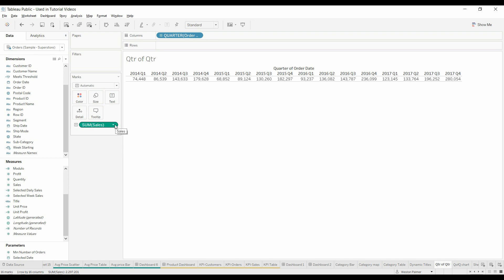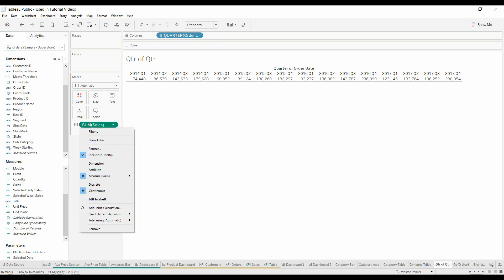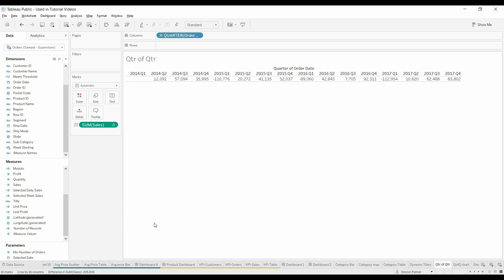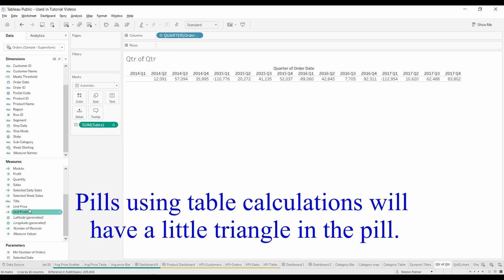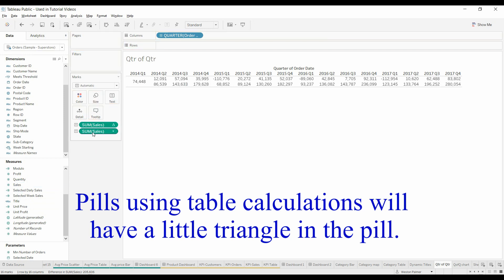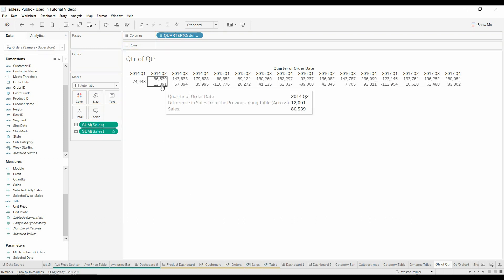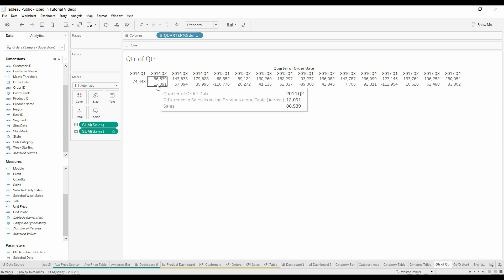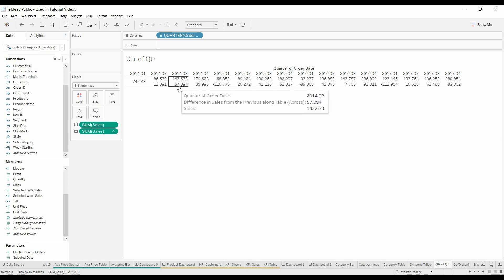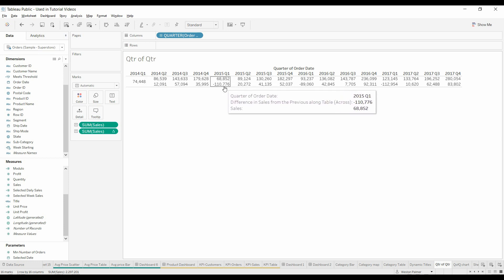So you have to come to the dropdown and use a quick table calculation. We're going to select difference. That's going to give us the difference from the previous value. I'll bring sales over and now it'll let me drop it in. Now you see the difference between the sales from quarter to quarter.